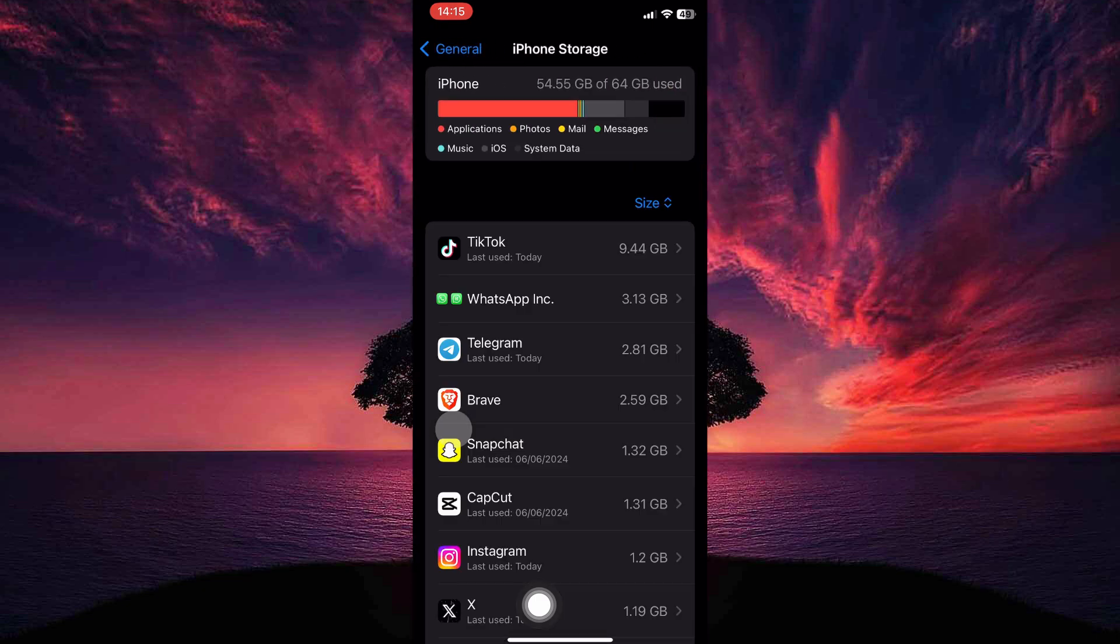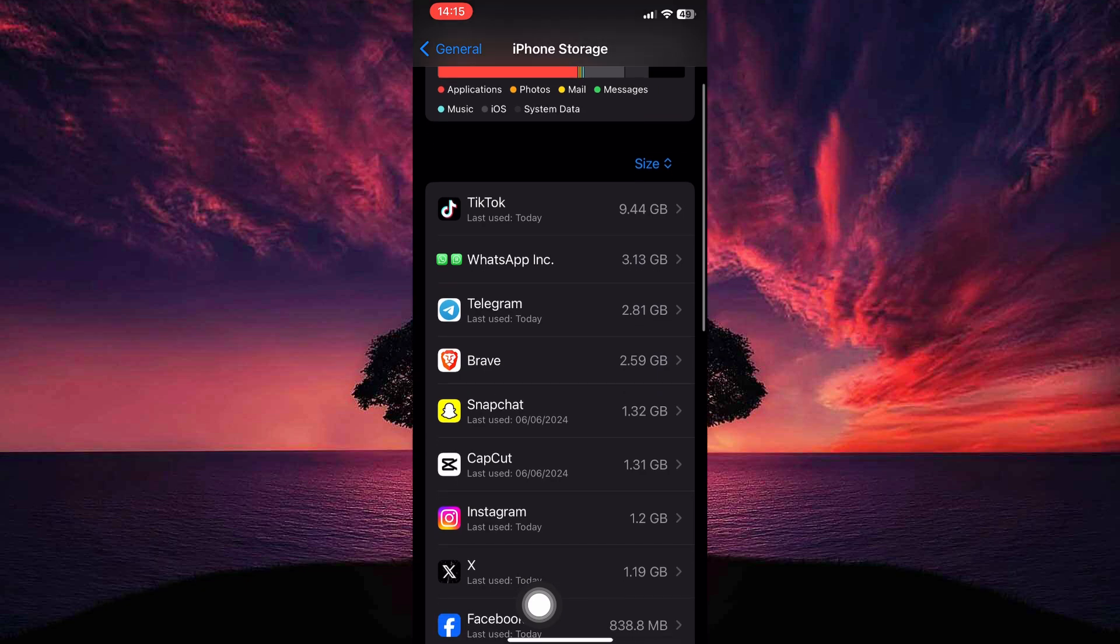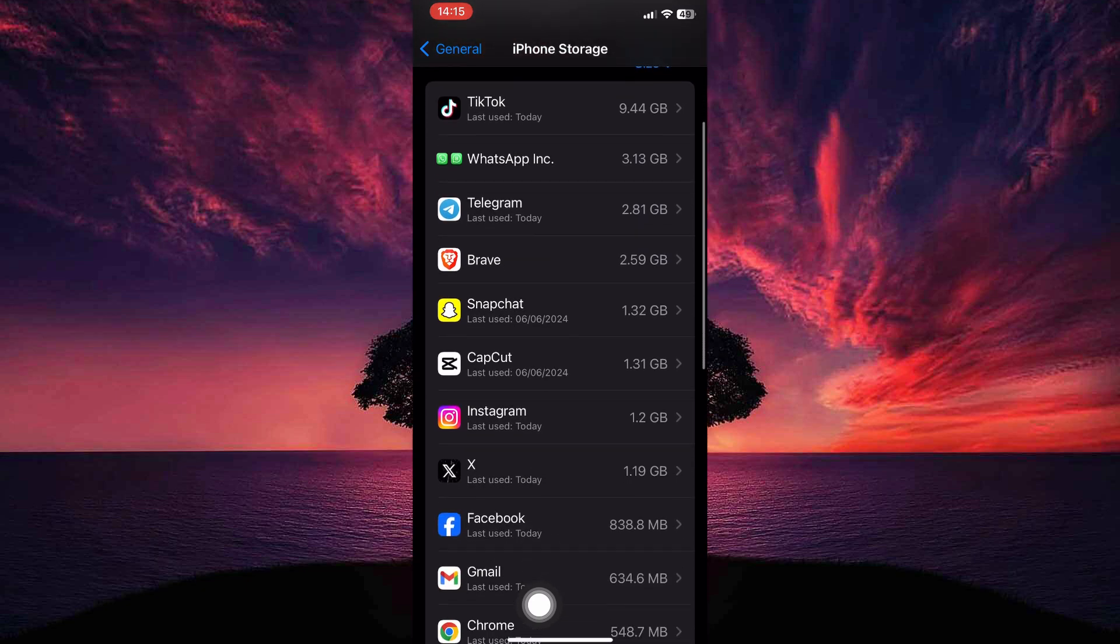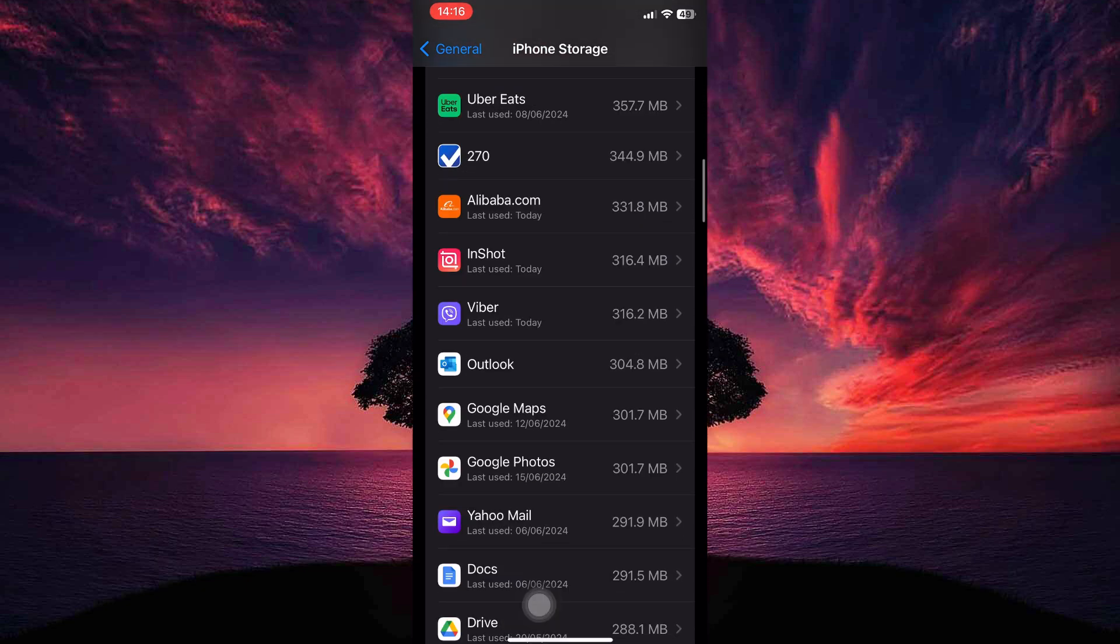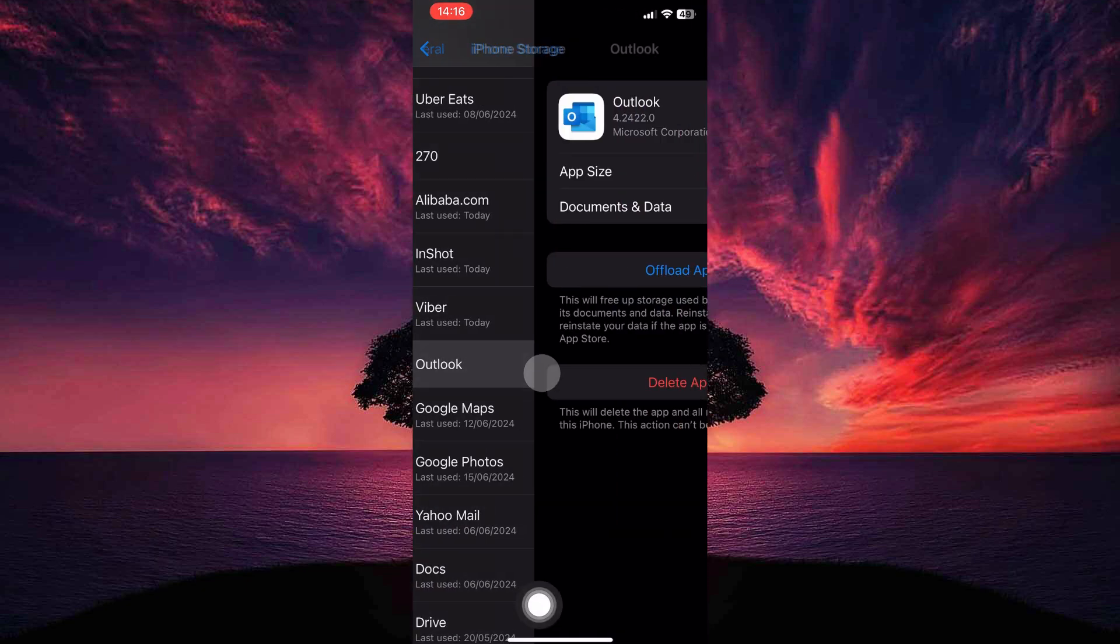Here you will see a list of apps installed in your iPhone, so just scroll down until you find the Outlook email app. Once you see it, tap on it.